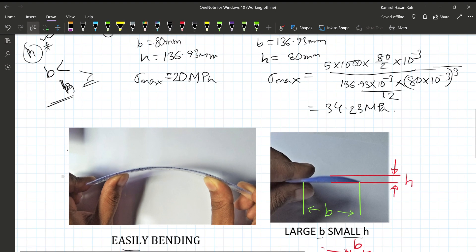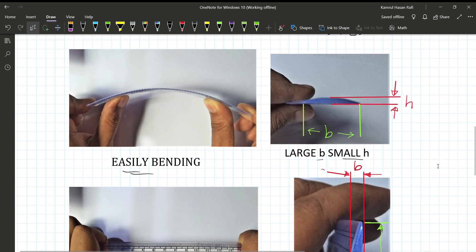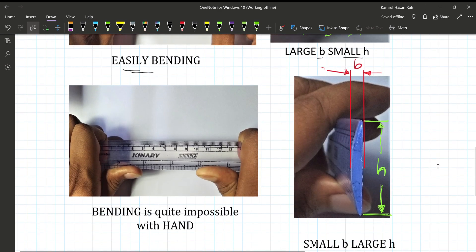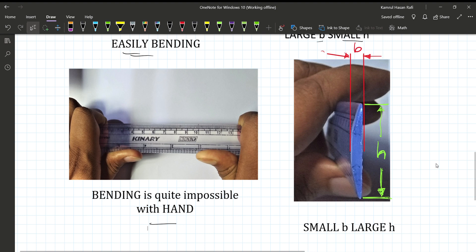When H is very small, we can easily bend the member. As you can see, bending is quite impossible by hand when H is large. But we can bend it in the other direction. When B is very small and H is small in the loading direction, bending becomes easy.